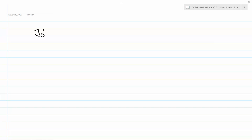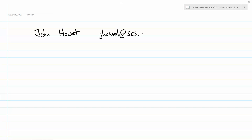All right, guys, we'll get started. Welcome to Comp 1805B. My name is John Howitt. I'm not too formal a guy, just call me John. My email address, if you need to get in touch with me this term, is jhowitt at scs.carleton.ca.